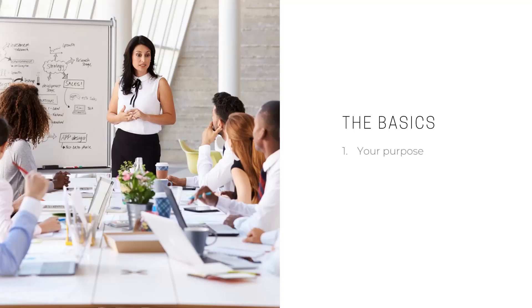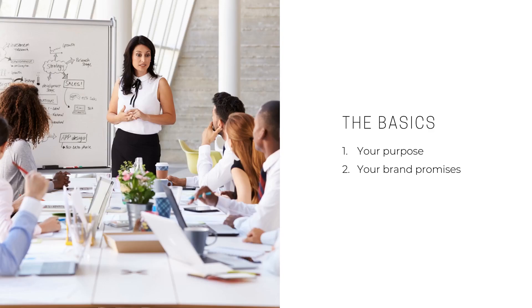The basics include first your purpose: why does your company exist? Your brand promises: what promises are you holding out to your customers that you're going to keep on a consistent basis that they value?